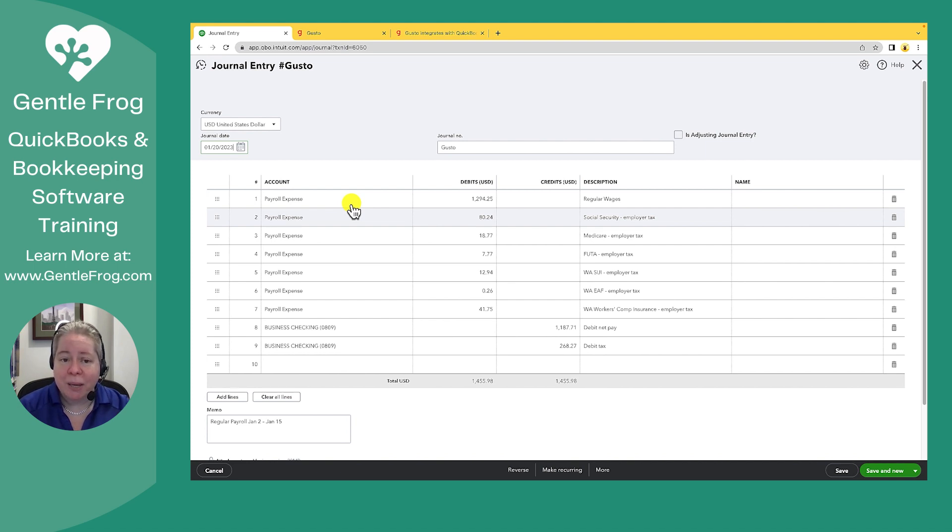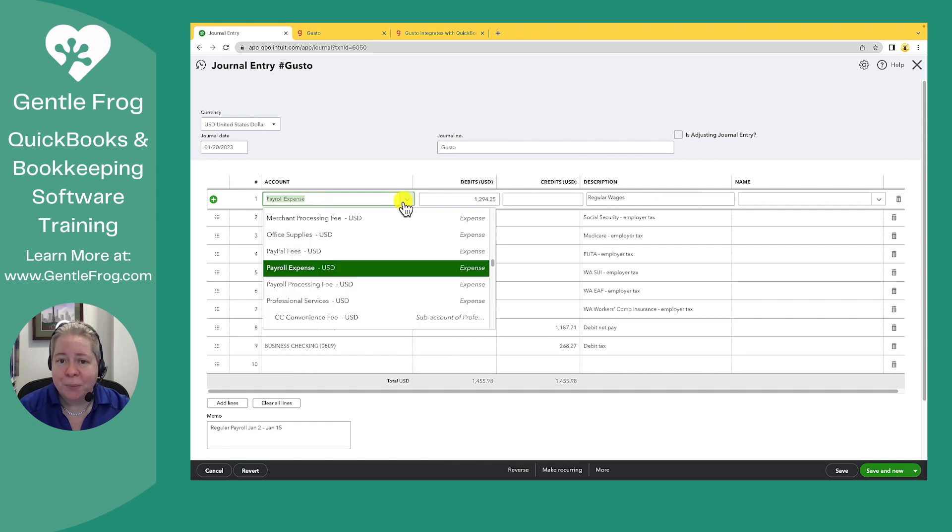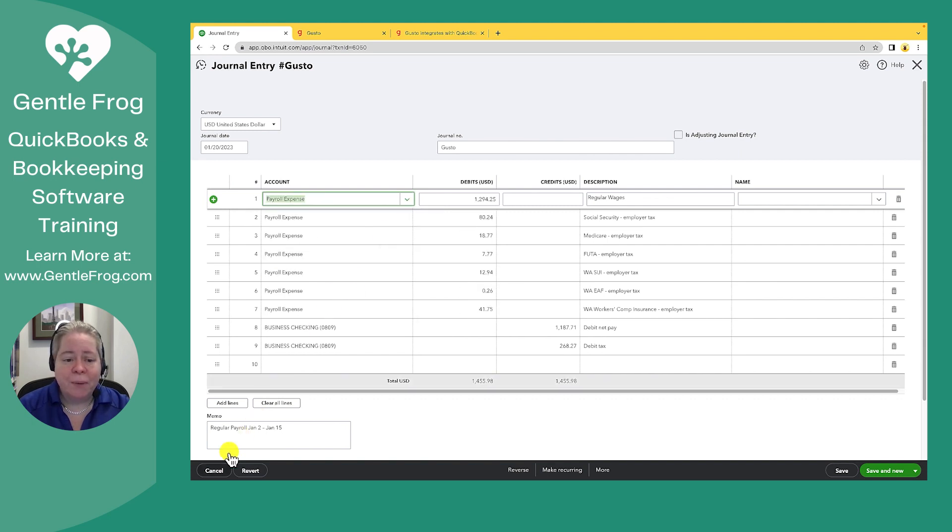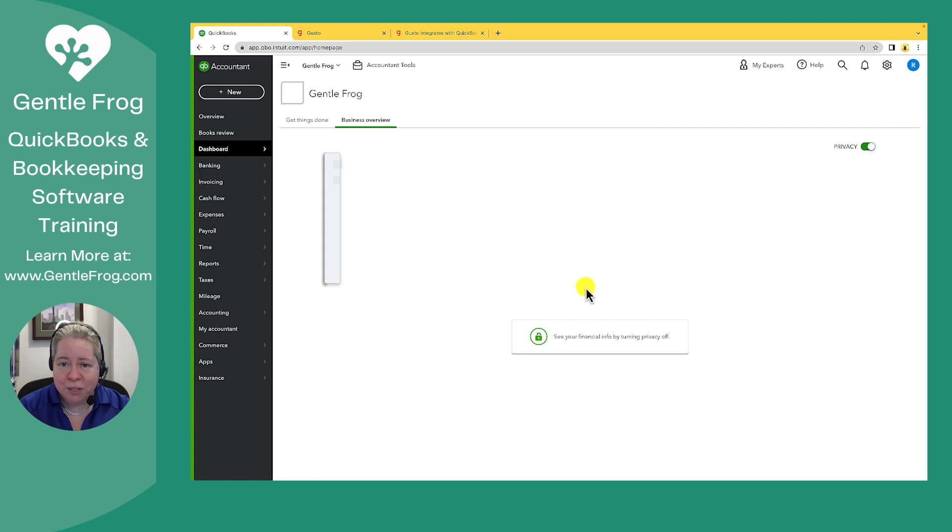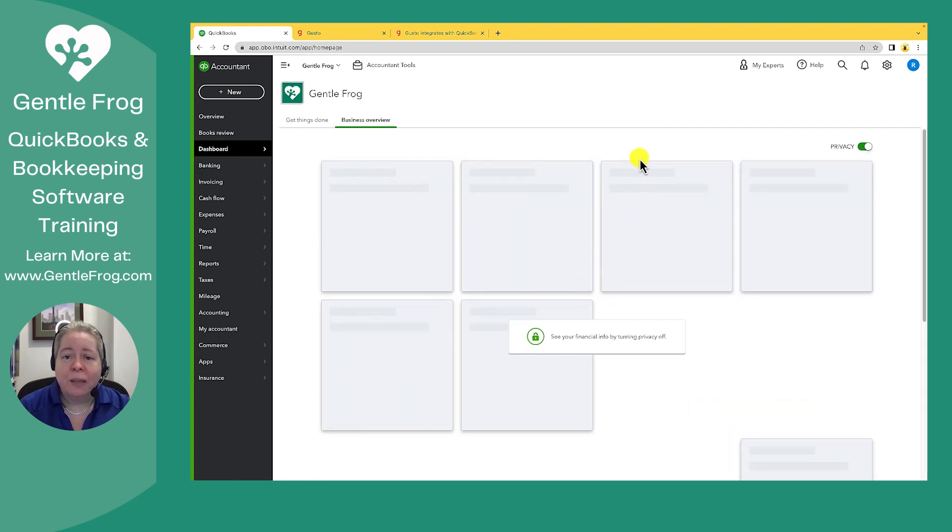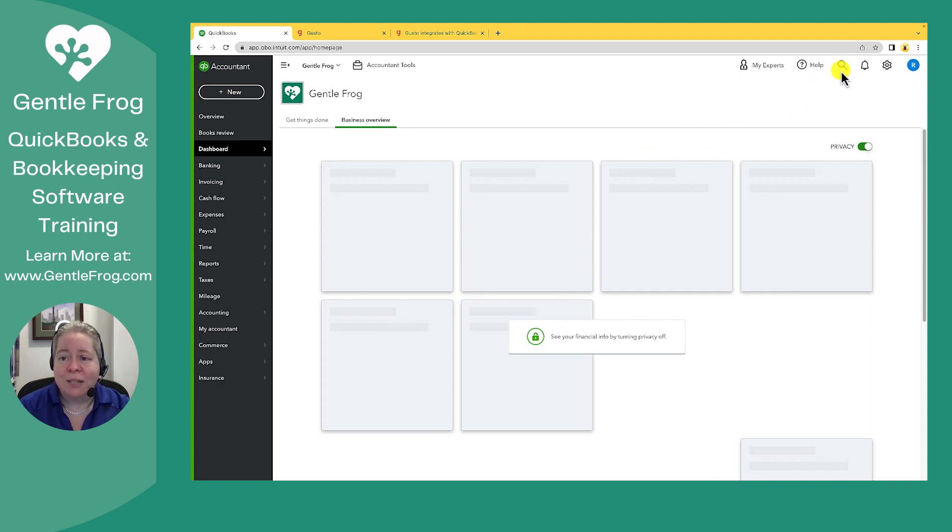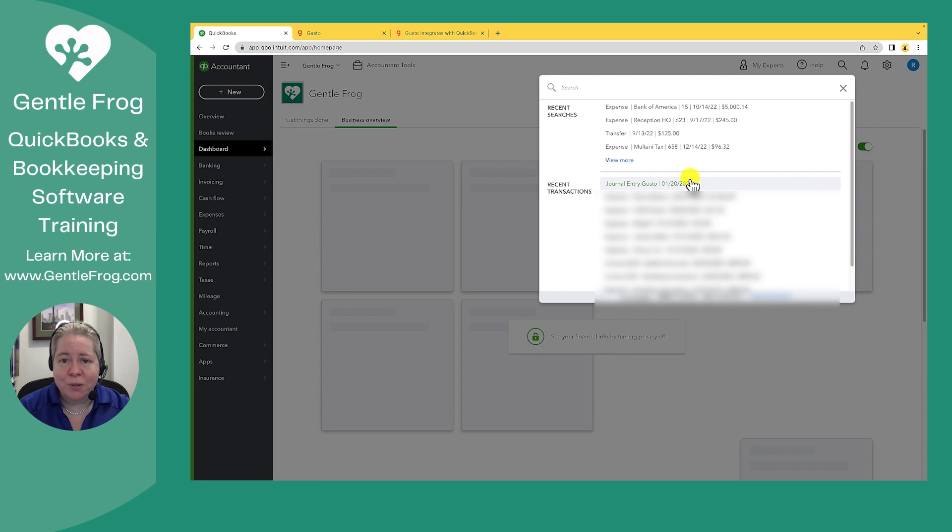If I change my mind about the accounts, they're really easy to edit right here. I'm going to go ahead and click cancel and just show you one other way to get to the journal entry. You don't need to do both. In fact, you don't even need to do either. If you want to verify that it came in, a second way to verify is to click on the magnifying glass in the upper right-hand corner. And this will show recent transactions, including the gusto transaction that just got synced over to your QuickBooks.